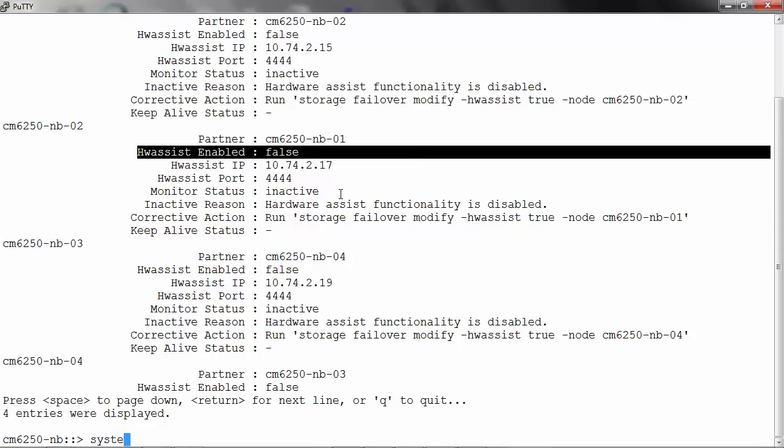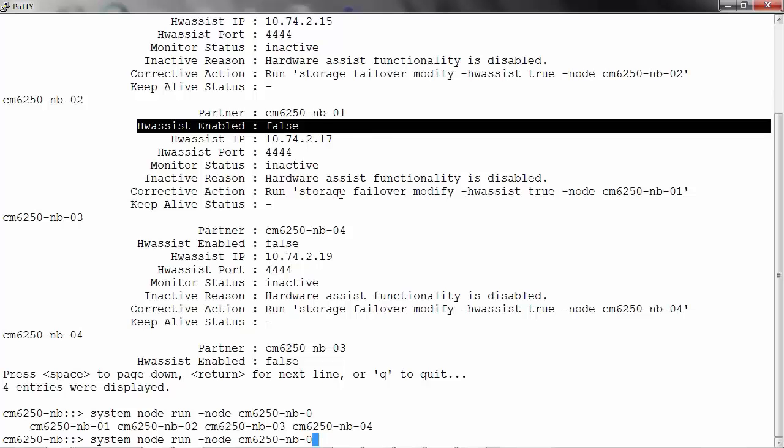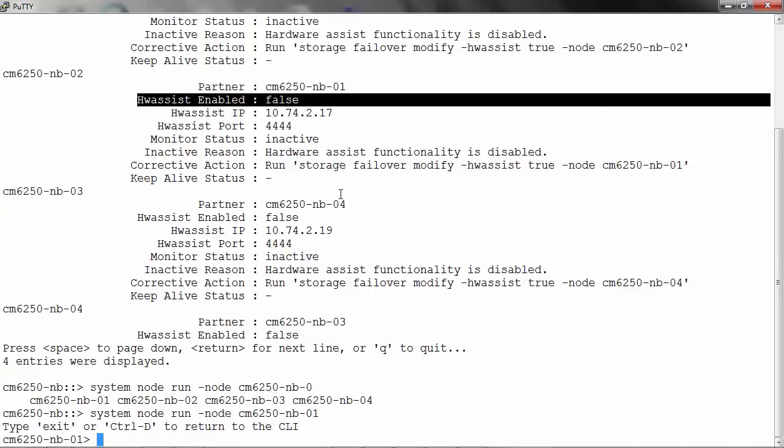To do so, you can go to system node run -node, the name of the node, and you can issue the command cf hardware_assist status.